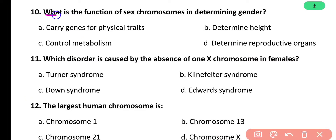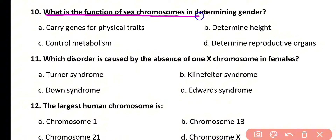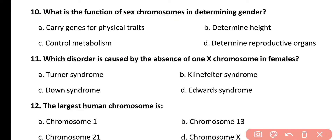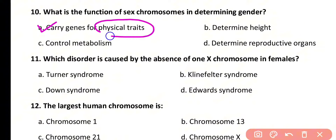Question number 10. What is the function of sex chromosomes in determining gender? Options: carrying genes for physical traits, determining height, controlling metabolism, or determining reproductive organs. Correct answer is option A. Sex chromosomes carry the genes for physical traits or phenotype.